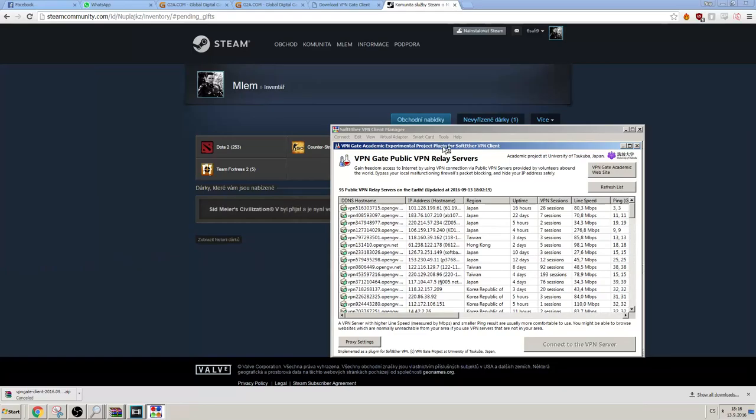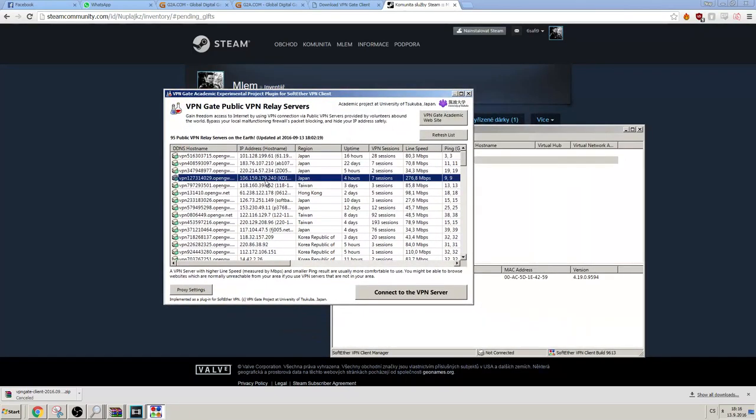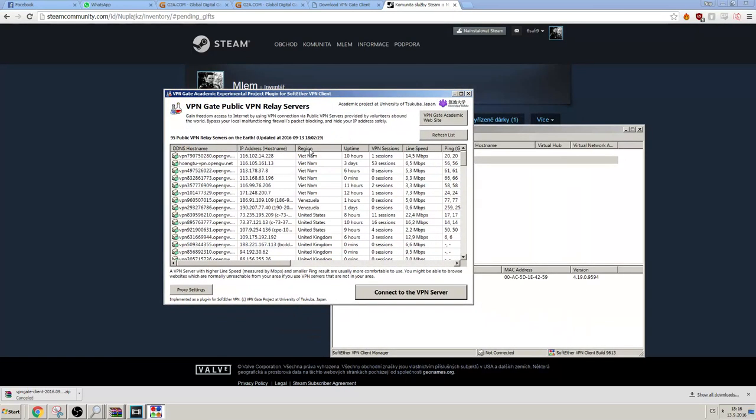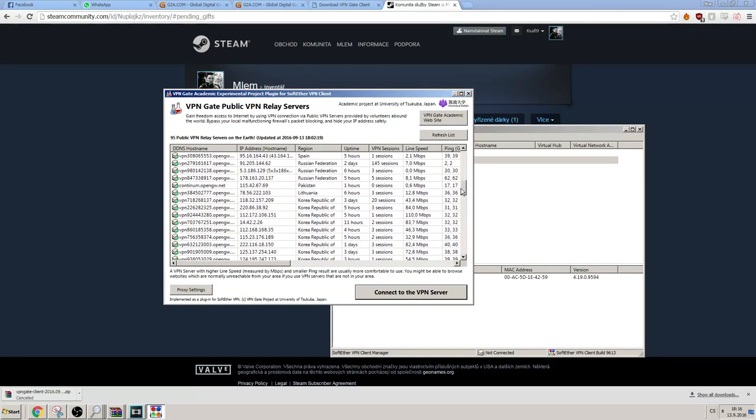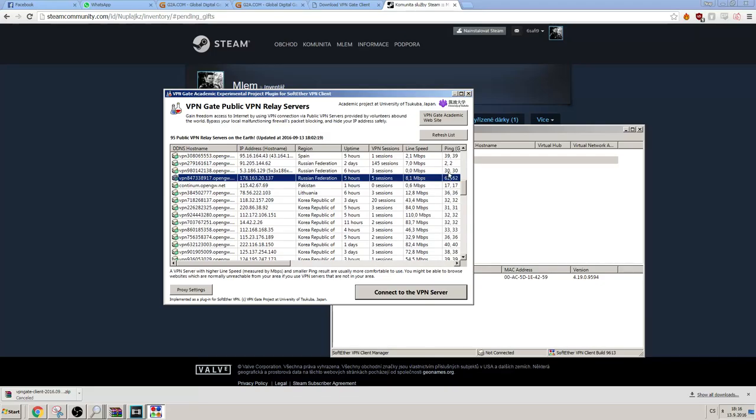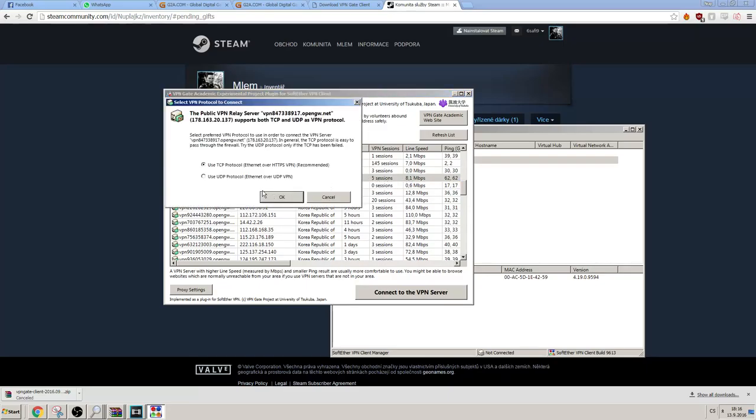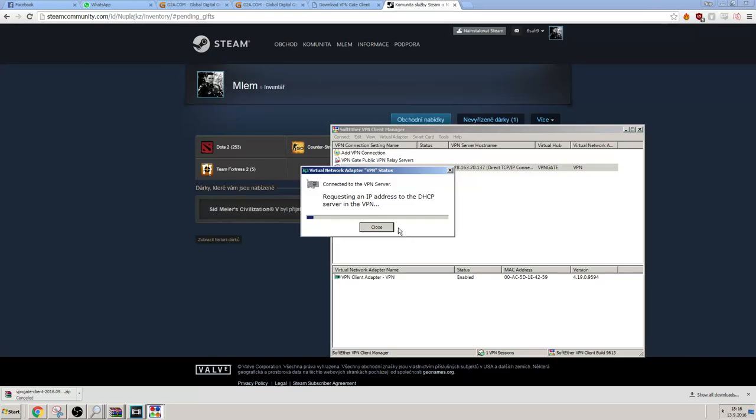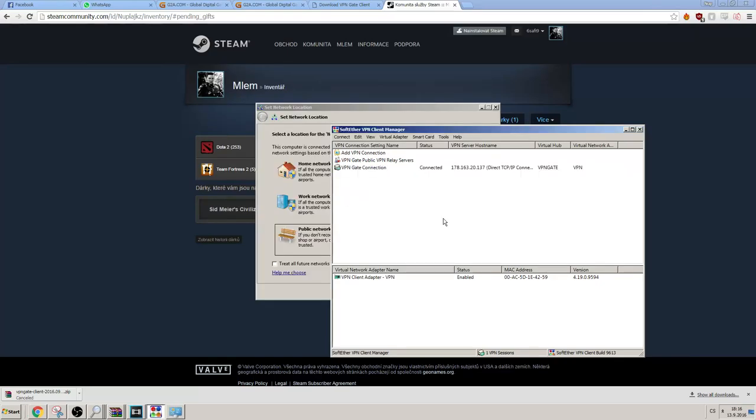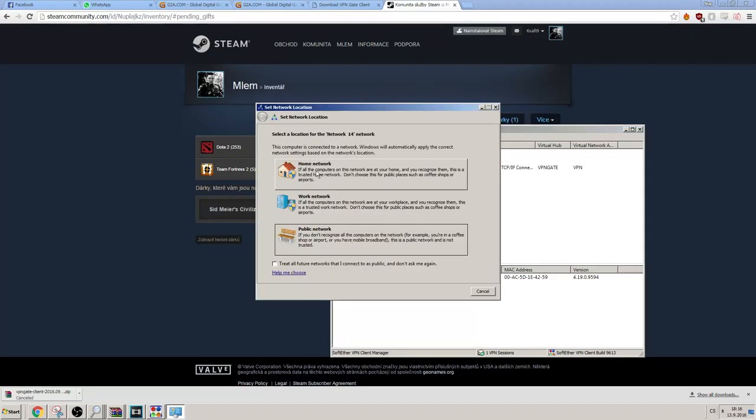What you're gonna do is you want to connect to a Russian VPN. So let's just search Russian Federation. Now just choose the one with the best ping or the best line speed. Obviously don't choose the one that has zero. Okay, so I'm just gonna choose this one. Just press OK and let it connect. Yep, there we go.